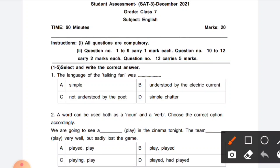Instructions: First, all questions are compulsory. Second, question number 1 to 9 carry 1 mark each. Question number 10 to 12 carry 2 marks each. Question number 13 carries 5 marks. Now, directions for question 1 to 5: select and write the correct answer.